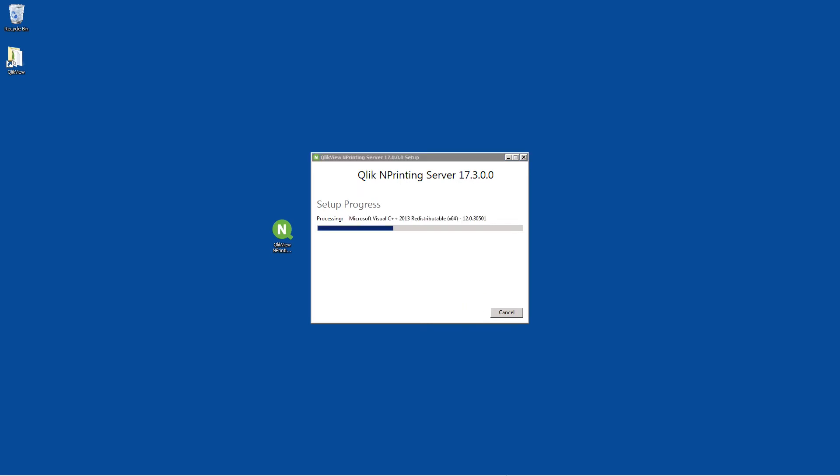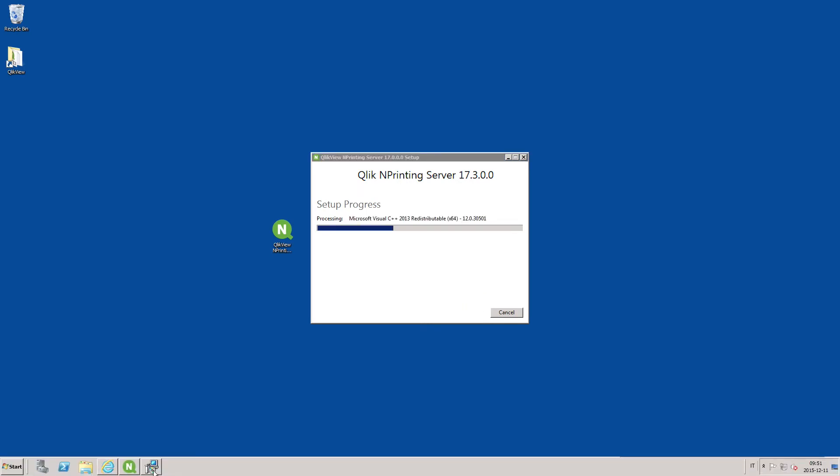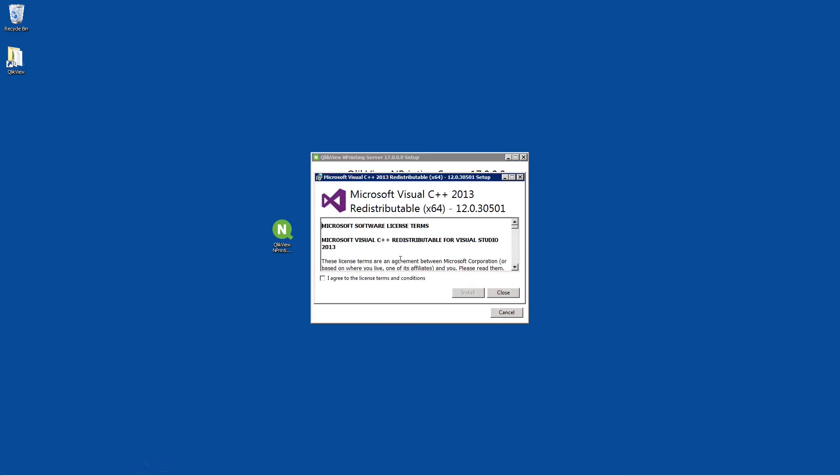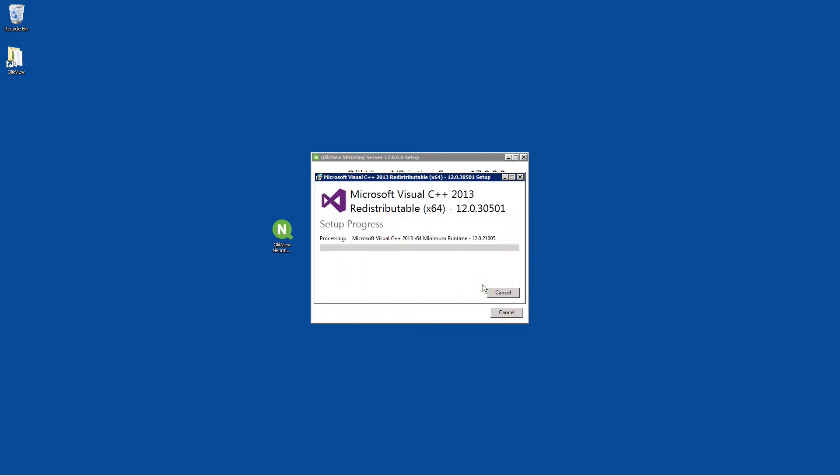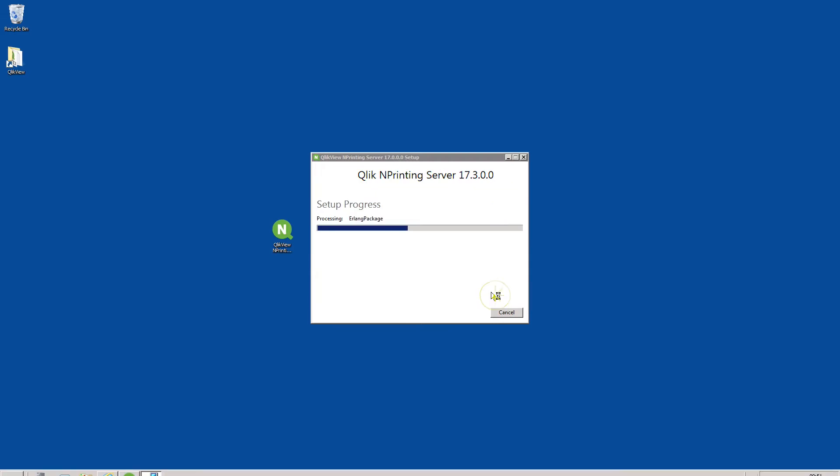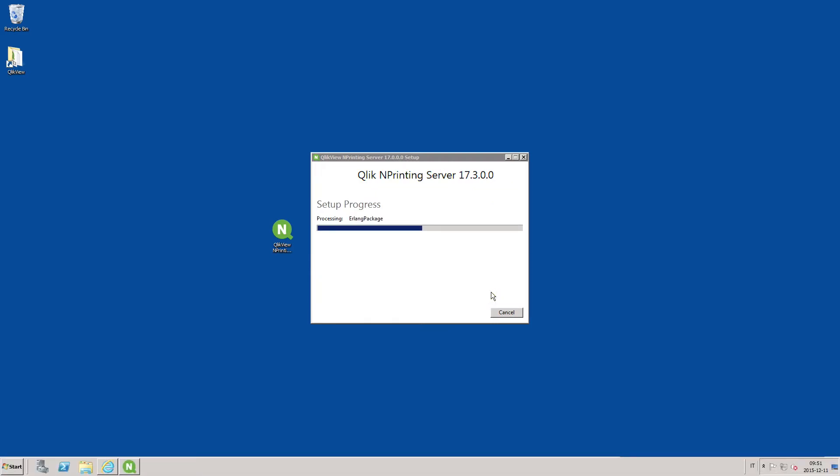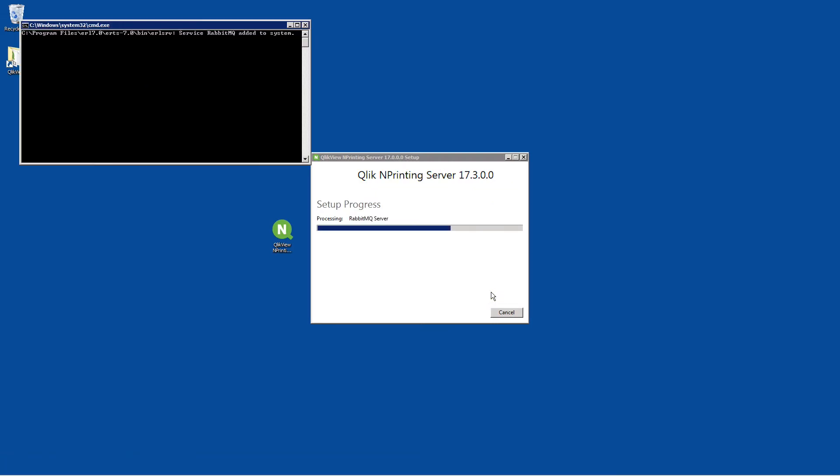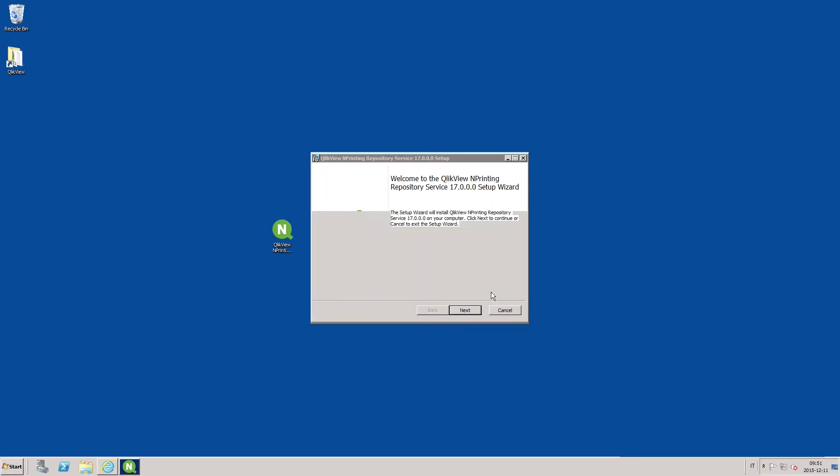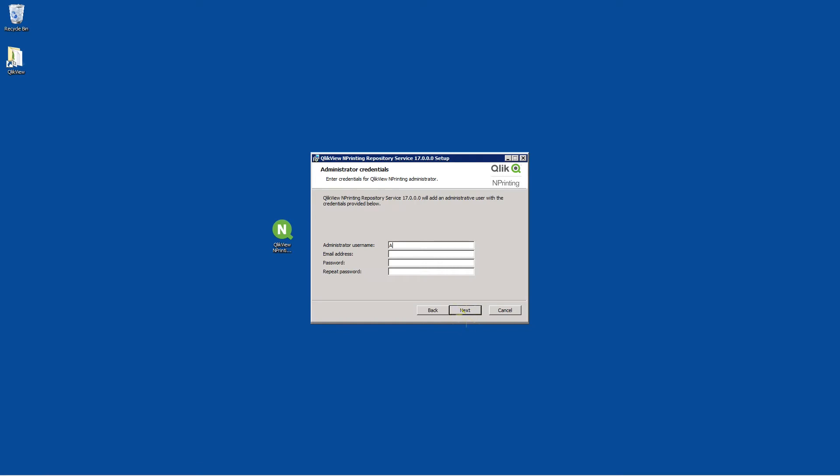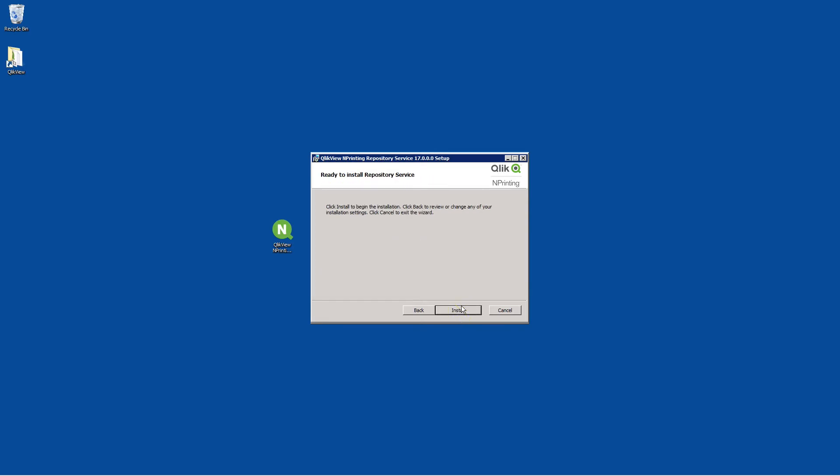When the Microsoft Visual C++ 2013 window appears, accept the license terms and proceed with the installation. The first time you log into Qlik NPrinting you must create a user with administrator rights. Enter an administrator user name and a valid email address and password.